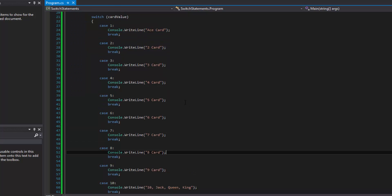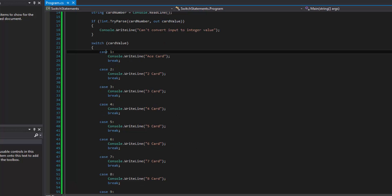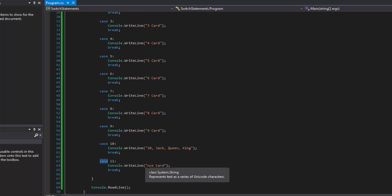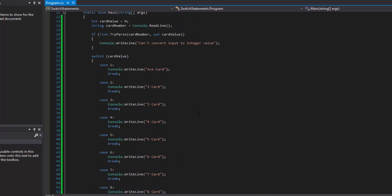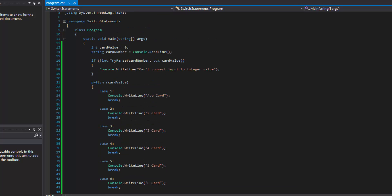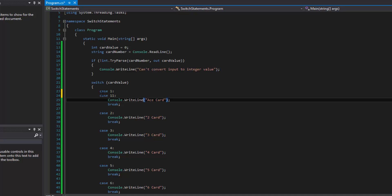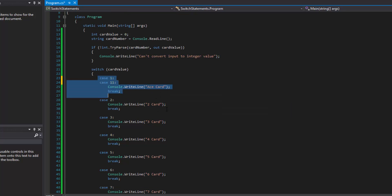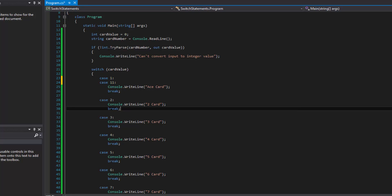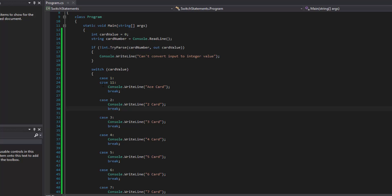That's the very basics of a switch statement — a bunch of cases checked against an expression. Now, what if we want multiple cases to do the same thing? Case 1 and case 11 are both ace cards. We can couple those together: write case 1 followed by case 11, and then a single Console.WriteLine for ace card. Now if the value is 1 or 11, ace card fires.